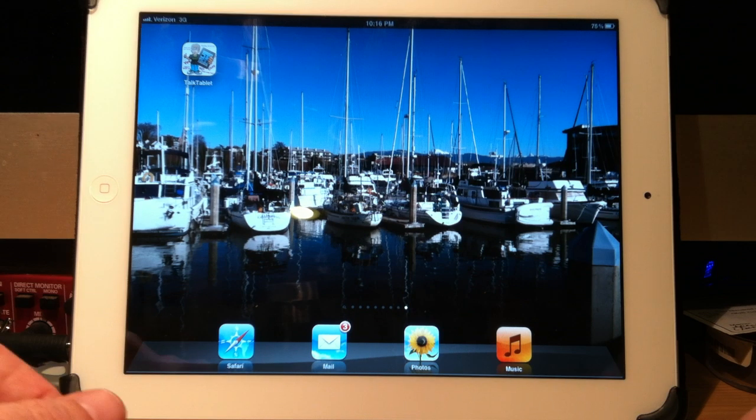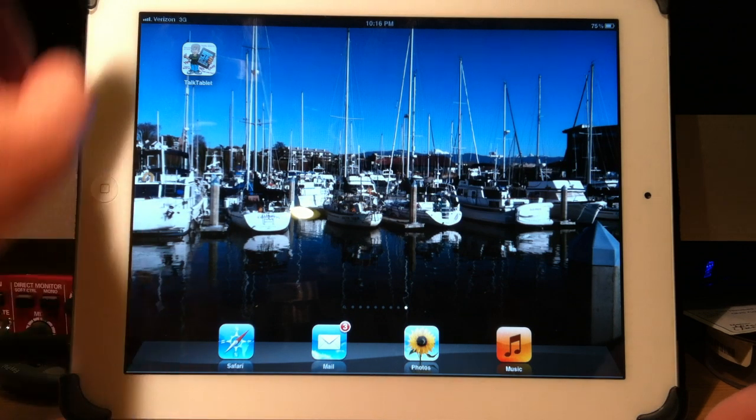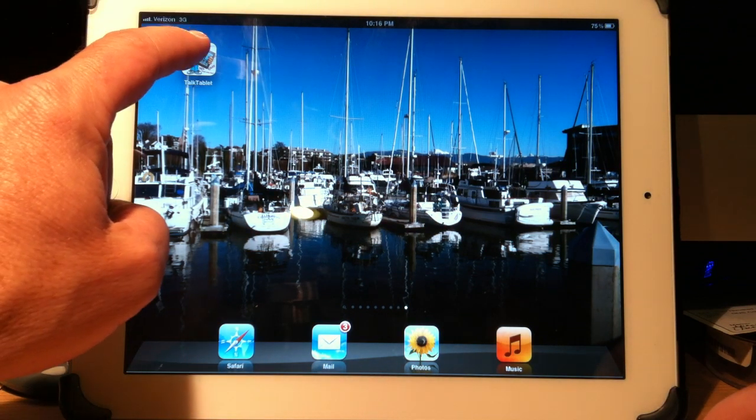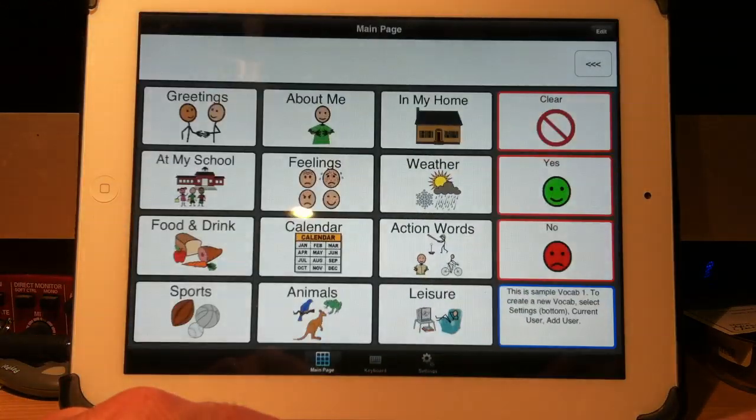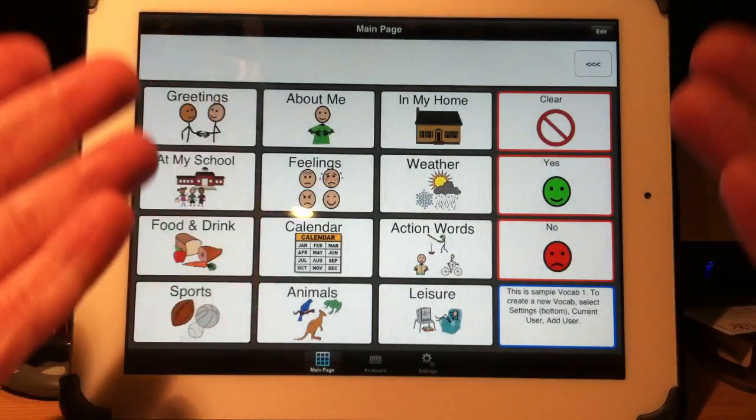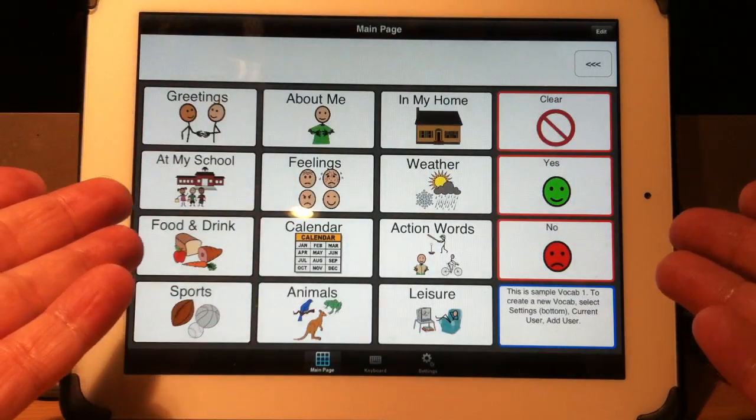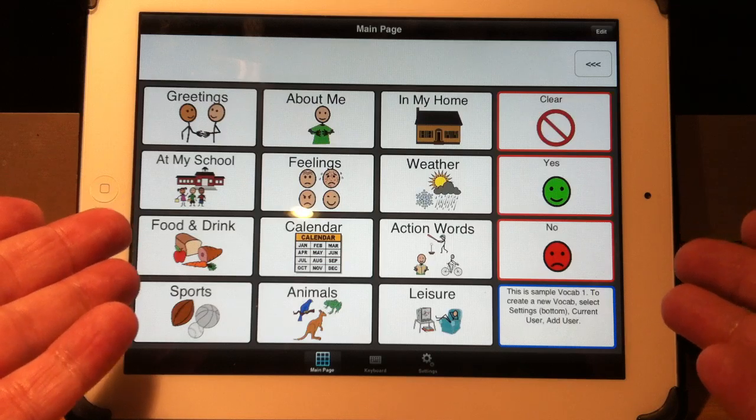This is a brief introduction into TalkTablet for iPad. For my iPad, I will just touch the TalkTablet. This is a vocabulary that's built in that comes with the software.